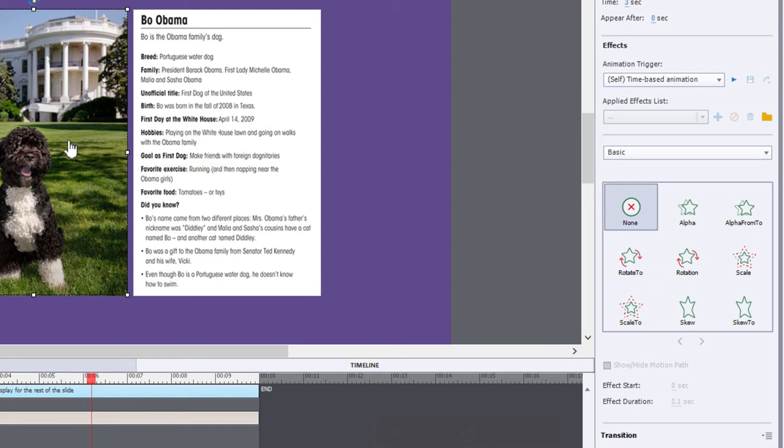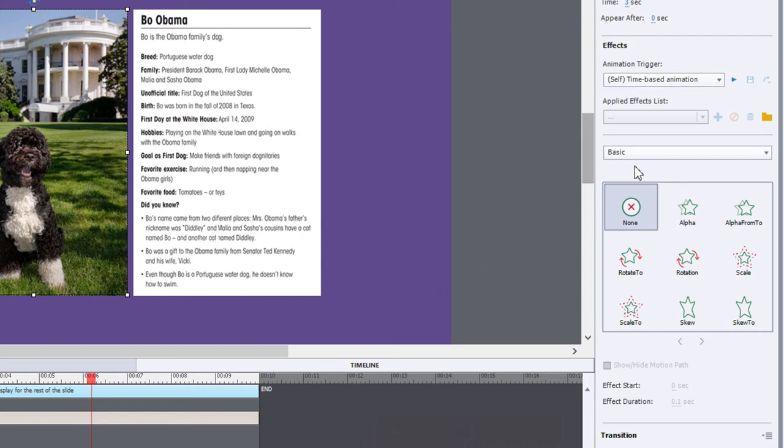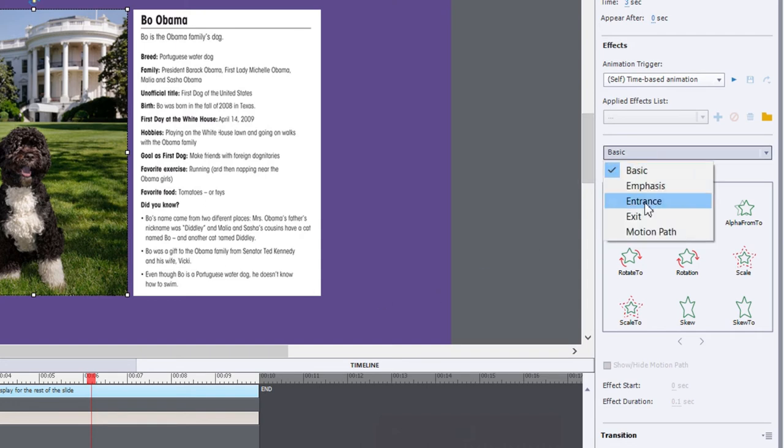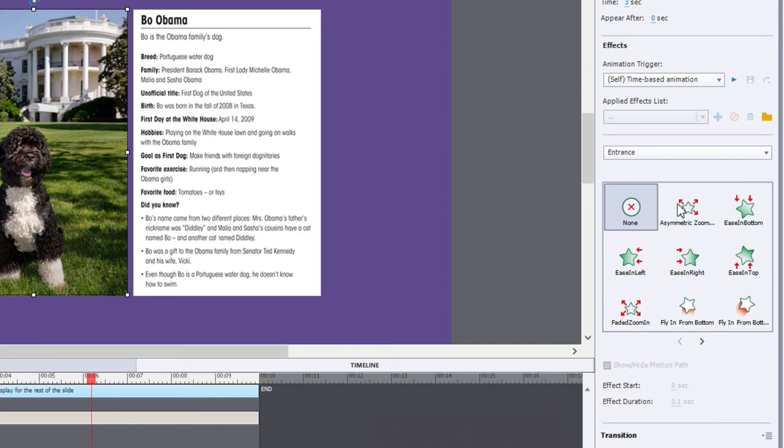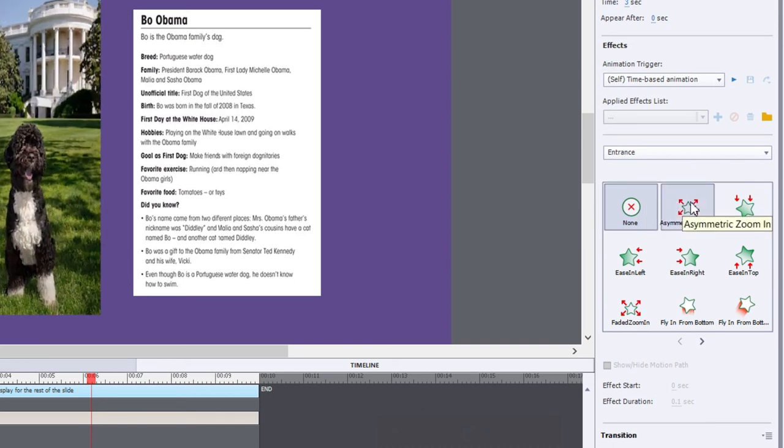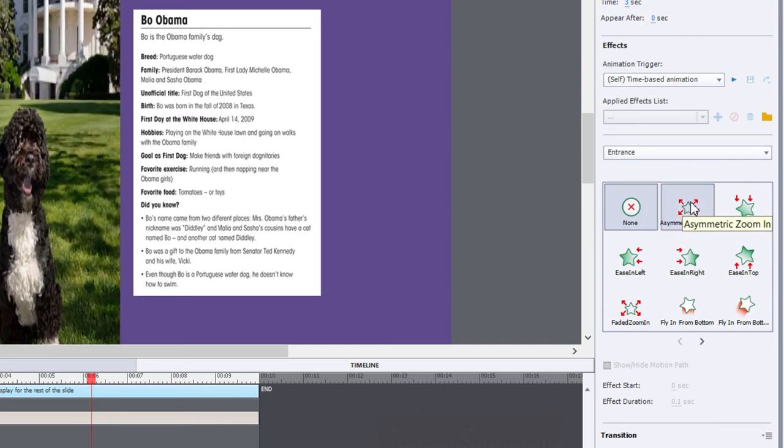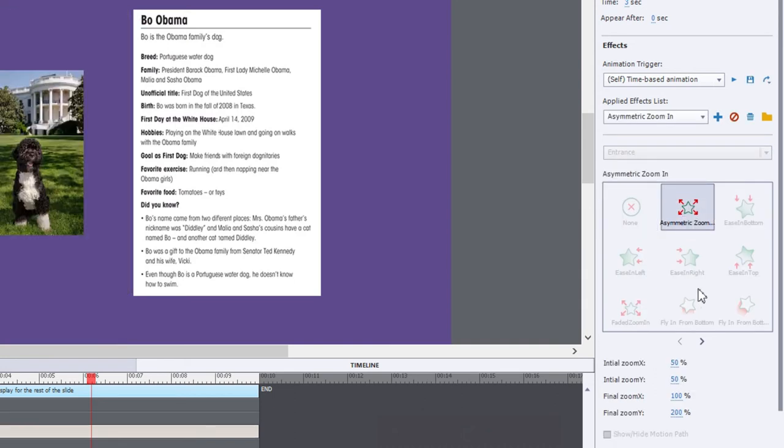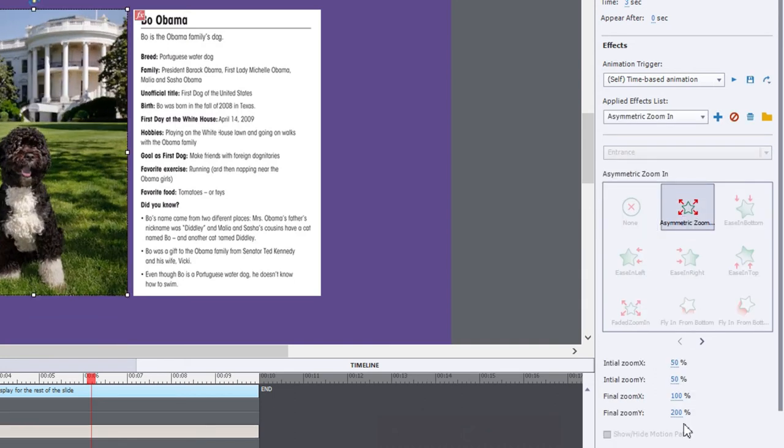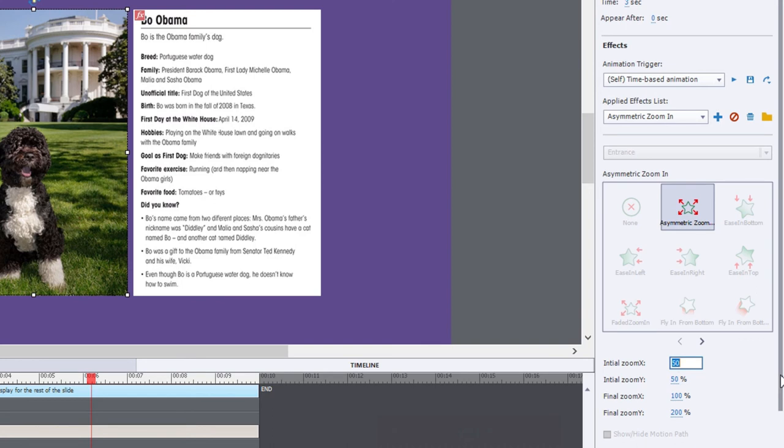So first of all, we have the picture of Bo here on the left. And what we're going to do is go into the entrance effects and select asymmetric zoom. But we're going to need to change some of the parameters of this. And we want to start off with the initial X zoom being 100%.